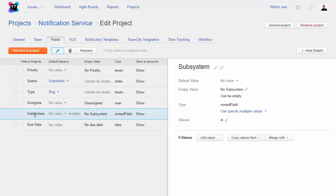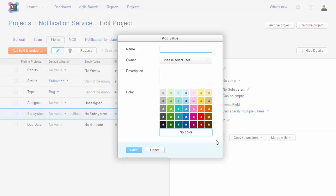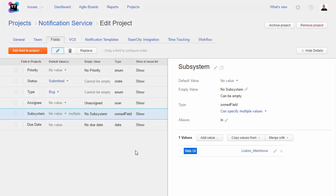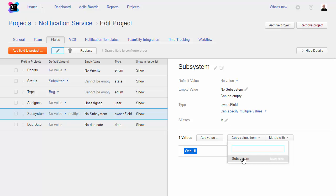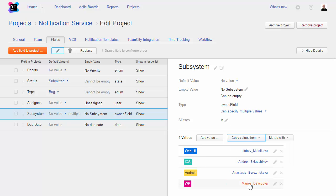The subsystem field is attached to my project by default, but does not use a shared set of values. To build the set of values for this field, I can add values manually and copy values from another field that stores the same type of data. I'm still working with an independent set of values, so I can customize the list of subsystems I want in my project.